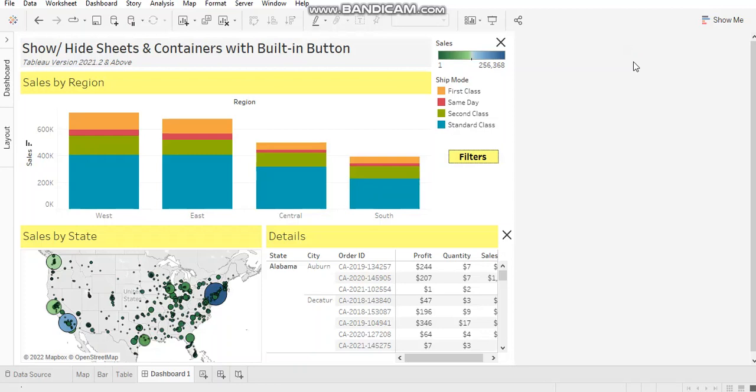In this video, I'm going to talk about a built-in feature provided by Tableau in the form of a button called Show-Hide button. I'm going to discuss its relevance, its use cases, and its characteristics.